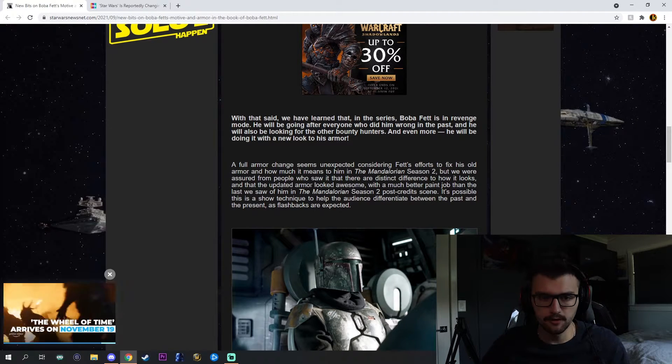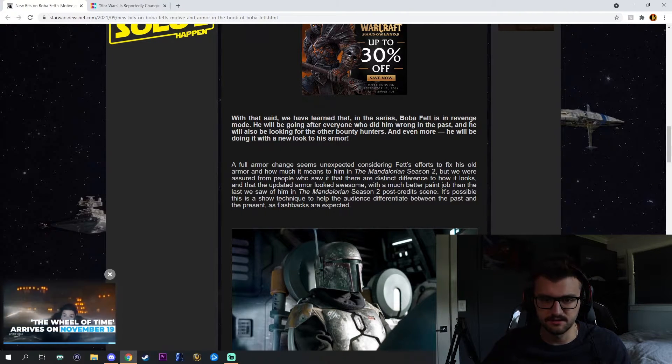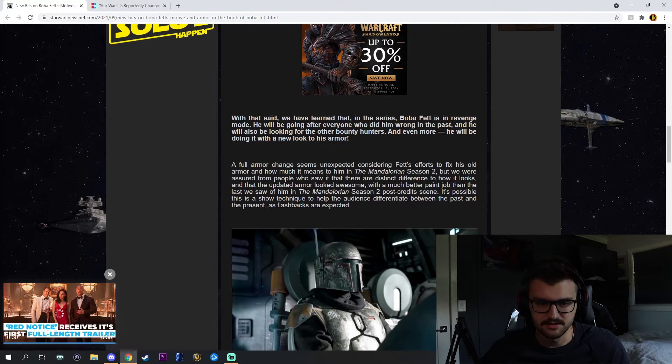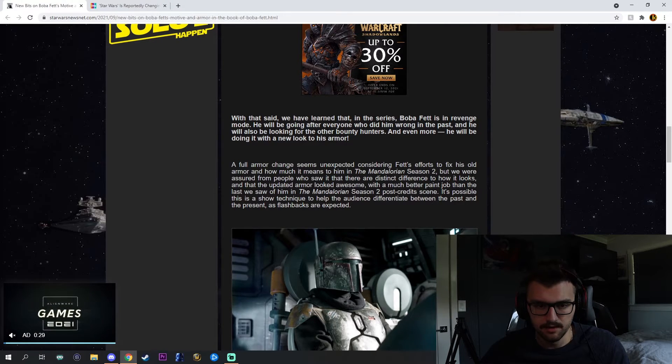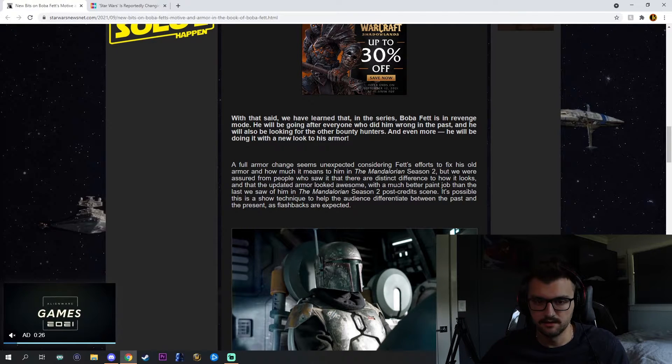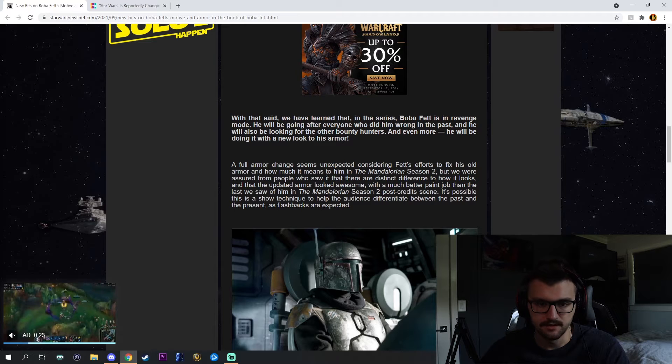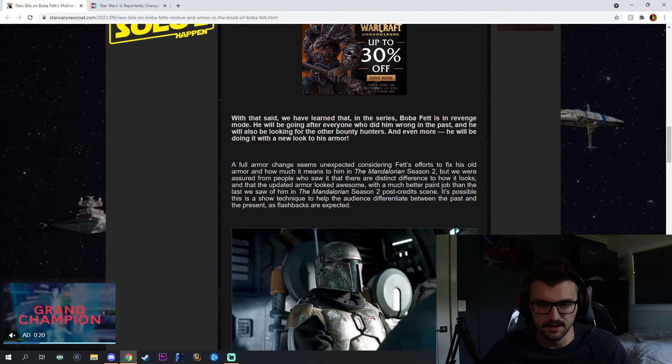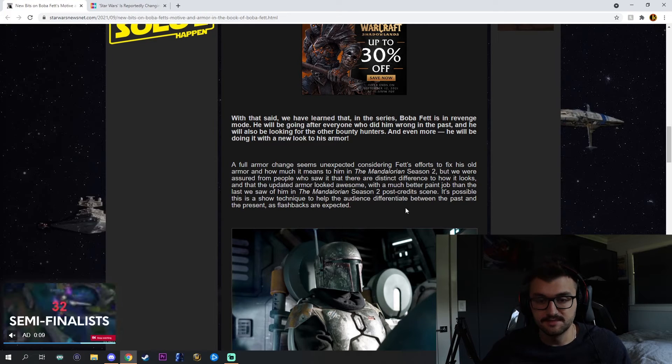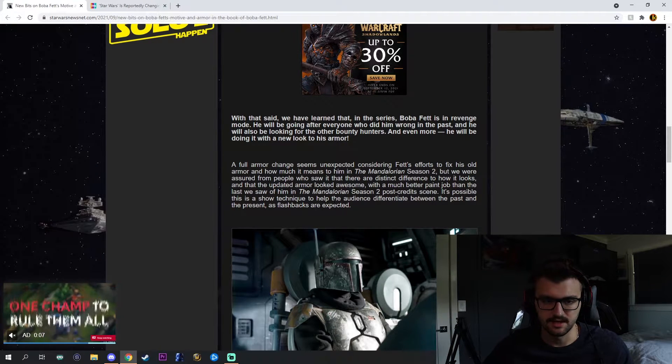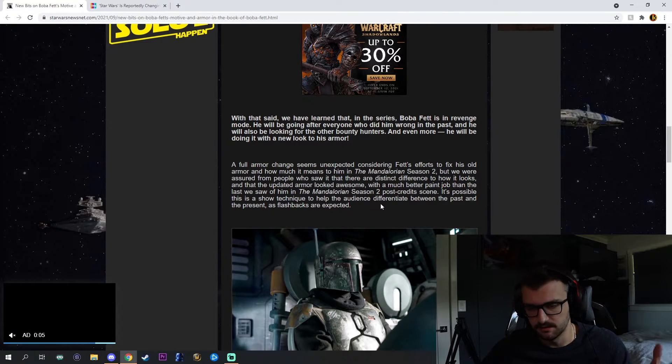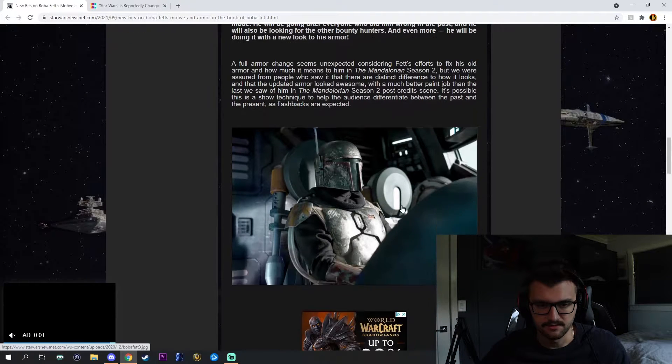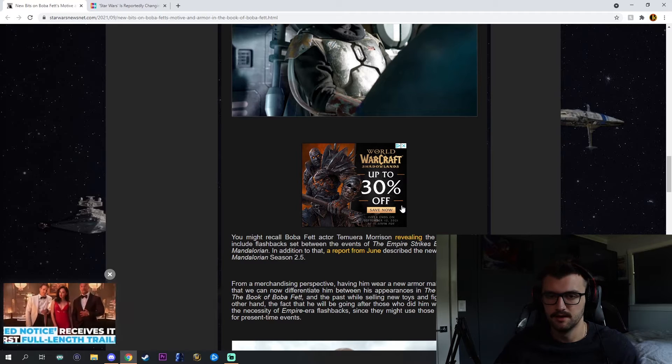The full armor team seems like unexpected considering Fett's efforts to fix his old armor and how much it means to him in the middle of season two. But we are assured from people who saw it that there's a distinct difference to how it looks and that they updated the armor. Armor looked awesome with a much better paint job than the last we saw on The Mandalorian season two. It's possible this is a show technique to help the audience differentiate the past and the present as flashbacks are expected.